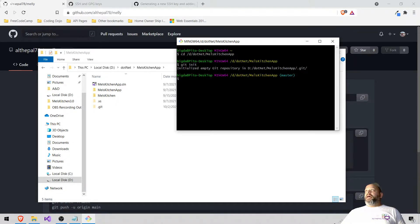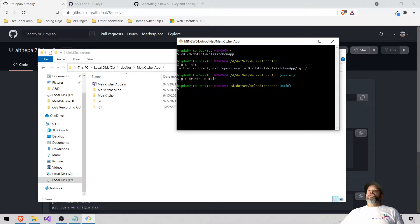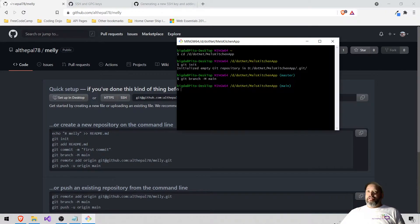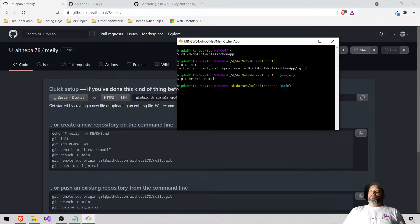It initialized and made it 'master', so I'm going to change that to 'main' because that's the branch name they use now. I'm going to change that first, then we'll do the rest of the stuff.